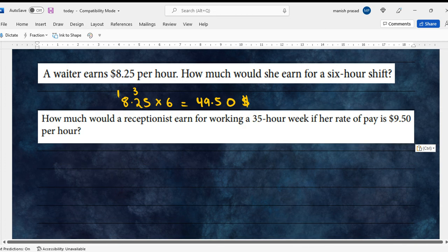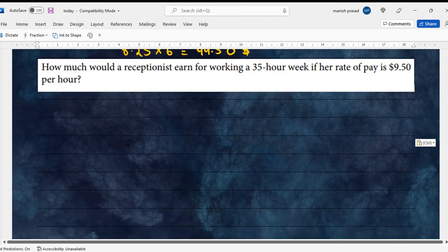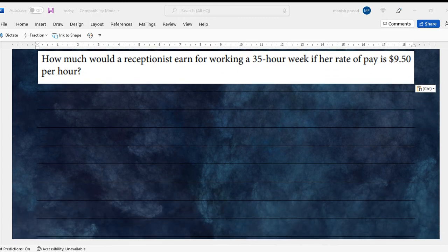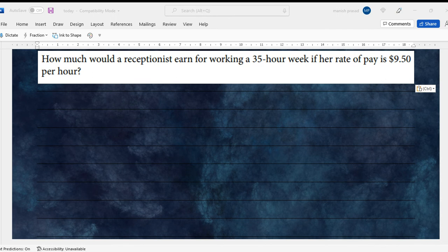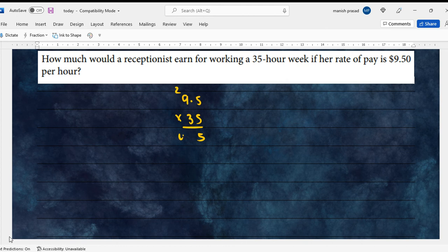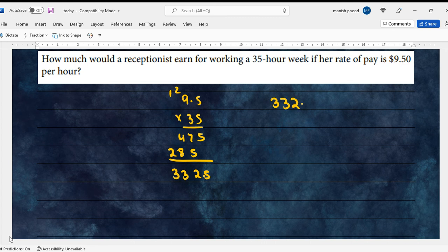Next one: How much would the receptionist earn for working a 35-hour week if the rate of pay is $9.50 per hour? Let's check, that is 9.5 multiplied by 35. So $332.50.